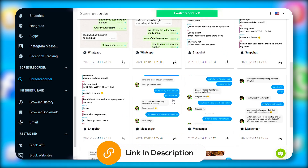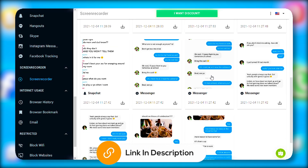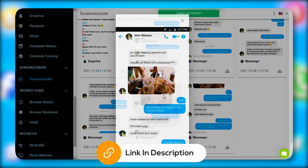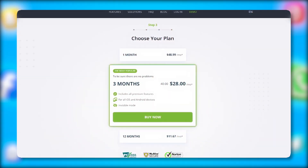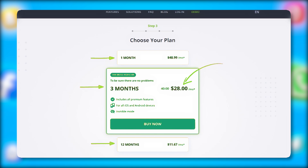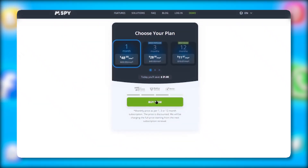To install mSpy, click the link in the description below and pick a plan that suits your needs. For monitoring one device or up to three with the family package, you've got three plan options: one, three, or twelve months. There's a discount for your first purchase.